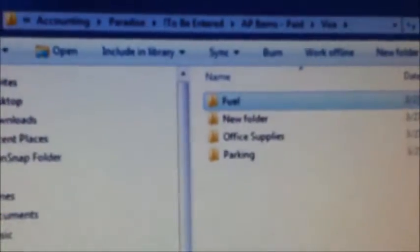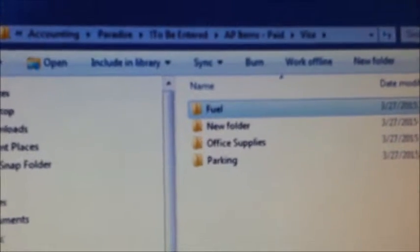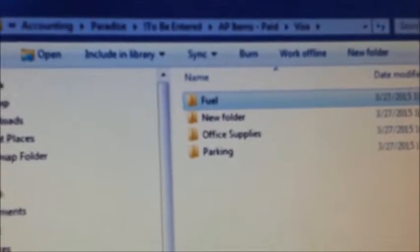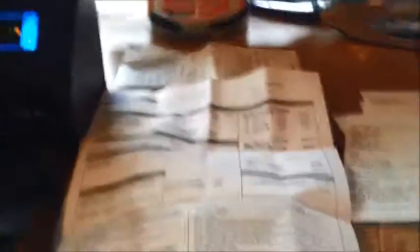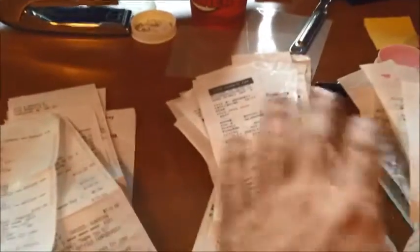To show how we scan items fairly quickly, I've created a new folder for a client called Fuel. We have various files here that we have to sort. I sort into various piles: 8½ by 11s, one size of thermals, another size of thermals, and munched thermals.